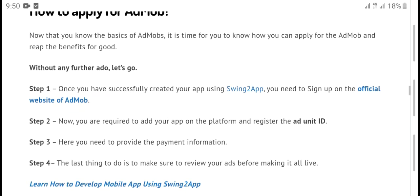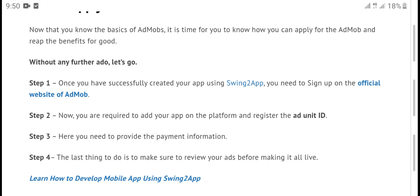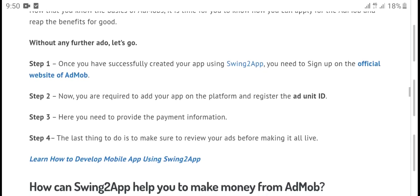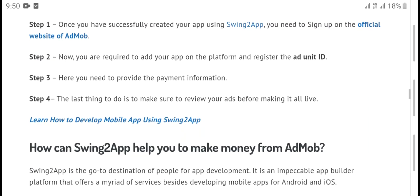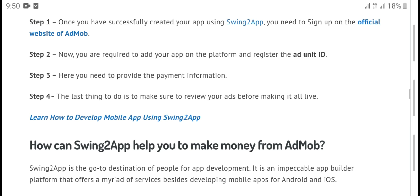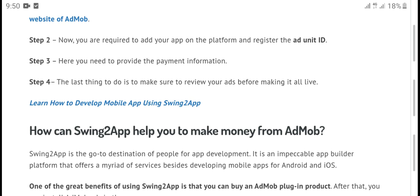How to apply and get started with AdMob: Step one, once you have successfully created your app, sign up on the official AdMob website. Step two, you will need to register your app on the platform and obtain an ad unit ID. Step three, you need to provide payment information before running ads.